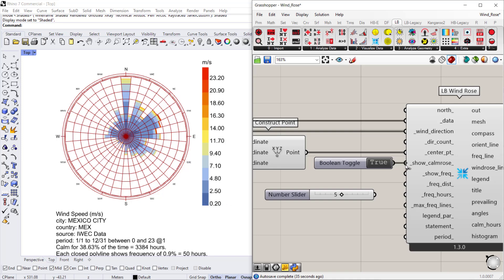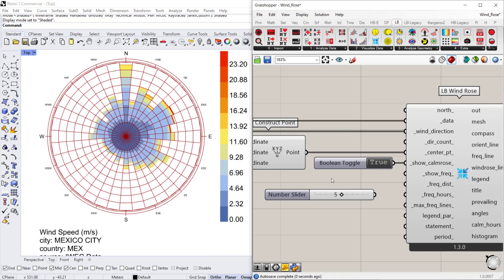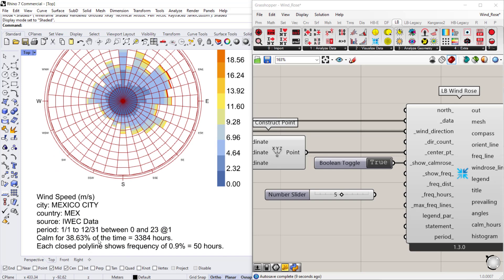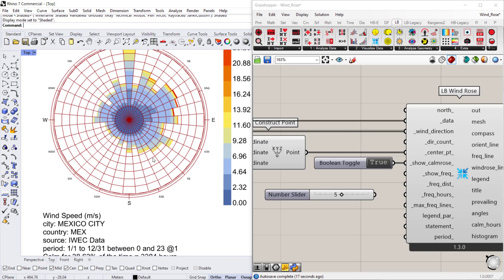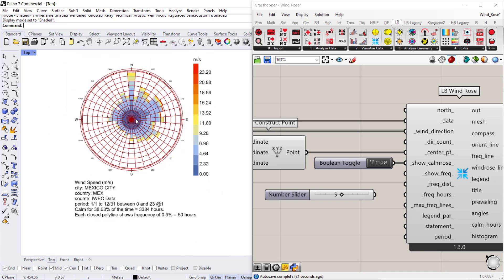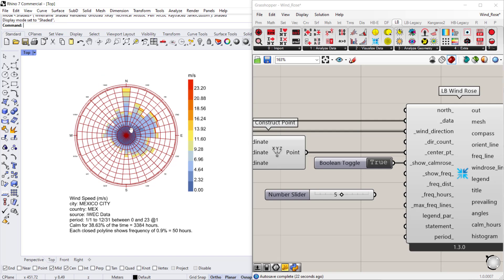So once I connect that, you'll see—oh that changed. So now the wind rose captures the hours that wind speed is zero, and because in Mexico City it's calm for around 38, almost 39 percent of the time, it's important to be able to visualize that as a starting point for your wind rose.